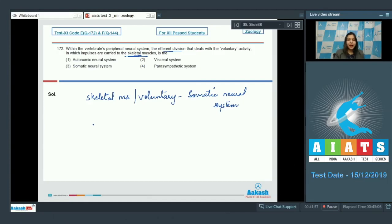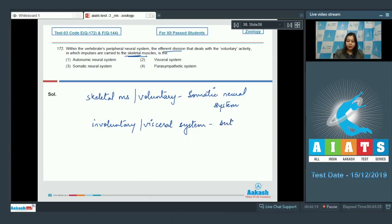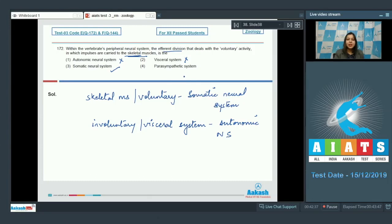Whereas impulses being carried to involuntary muscles are a function of the autonomic nervous system. Looking at the options: autonomic neural system — incorrect; visceral system, another name for autonomic nervous system — incorrect; somatic neural system — correct; parasympathetic system, which is a division of the autonomic nervous system — also incorrect. So motor or efferent impulses carried to skeletal muscles are a function of the somatic neural system.